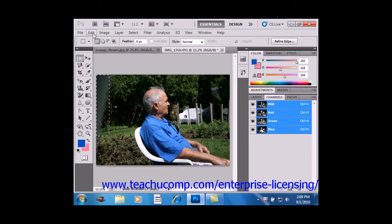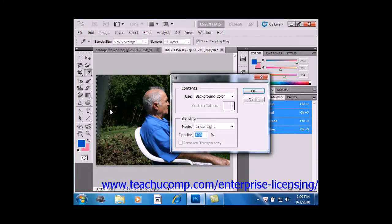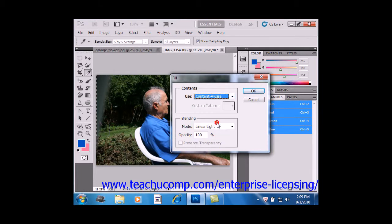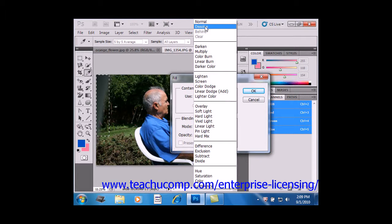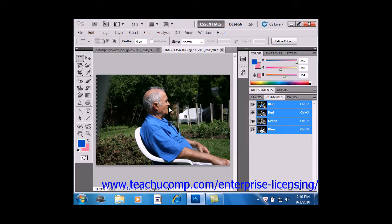And then we're going to go to Edit and Fill from the menu bar. In this case, in the Use drop-down, we're going to select Content-Aware. And instead of Linear Light, we're going to click Normal, and then click OK.